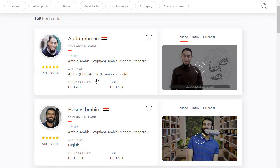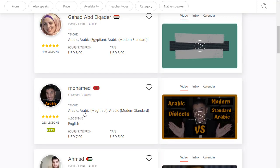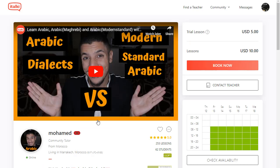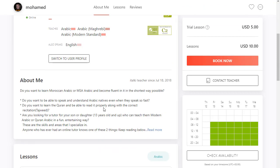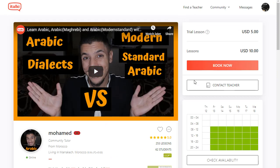Now I'm going to show you how you can book your first lesson. I'm going to choose this teacher here. Click on his page. After clicking on his page, you will find his video introduction and information about him. I want to book a lesson with him, so just click on 'Book Now'.